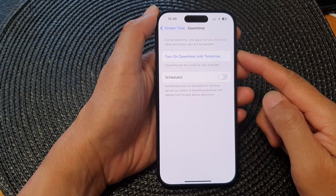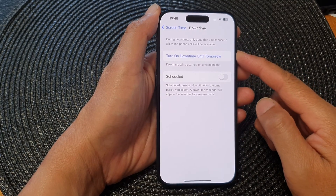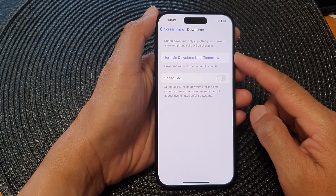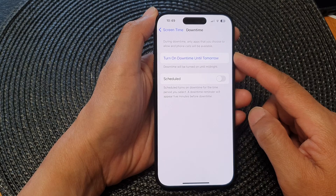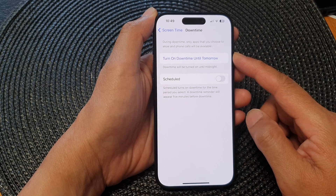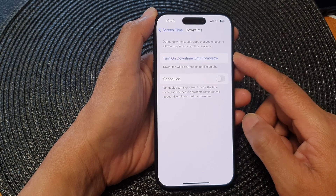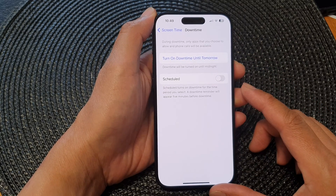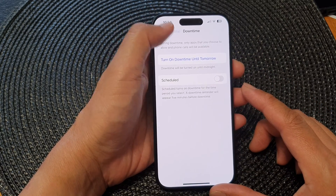Hey guys, in this video we're going to take a look at how you can turn on or turn off downtime on the iPhone 15 series.